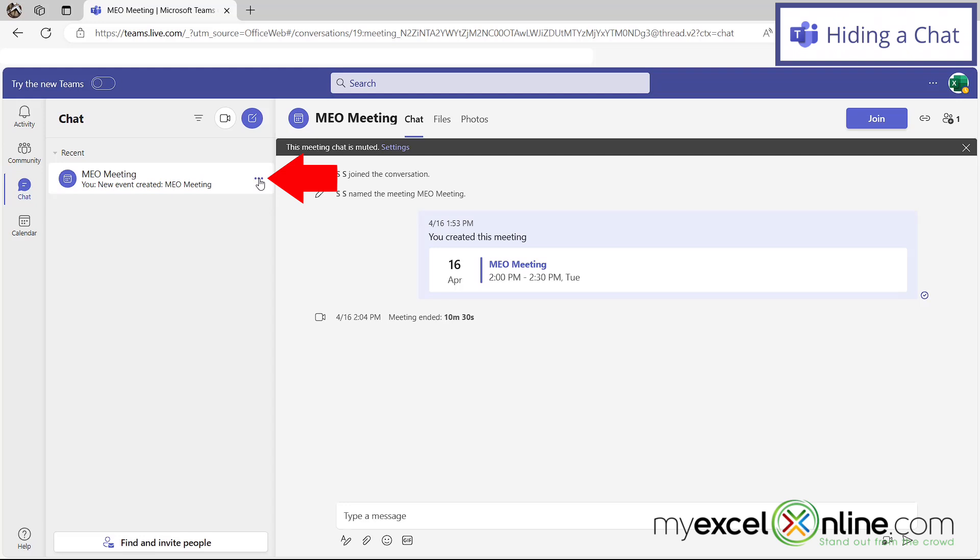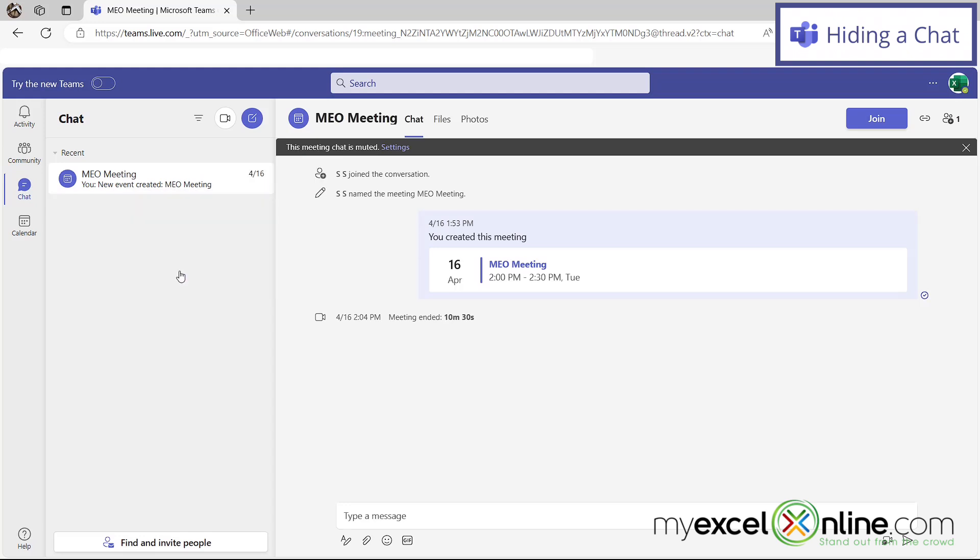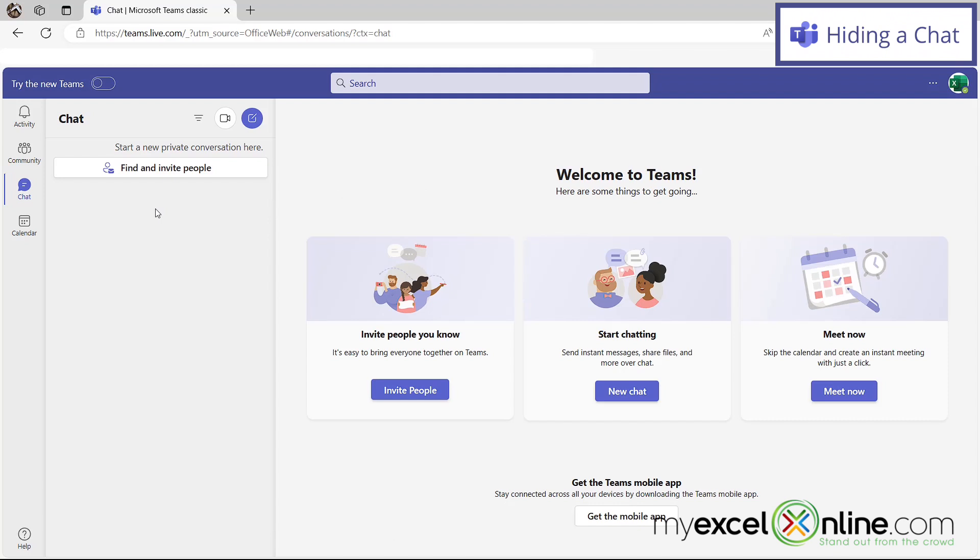And if I click on those three dots, I have an option right here to hide. And if I click on hide, I will no longer see that chat in my chat window over here.